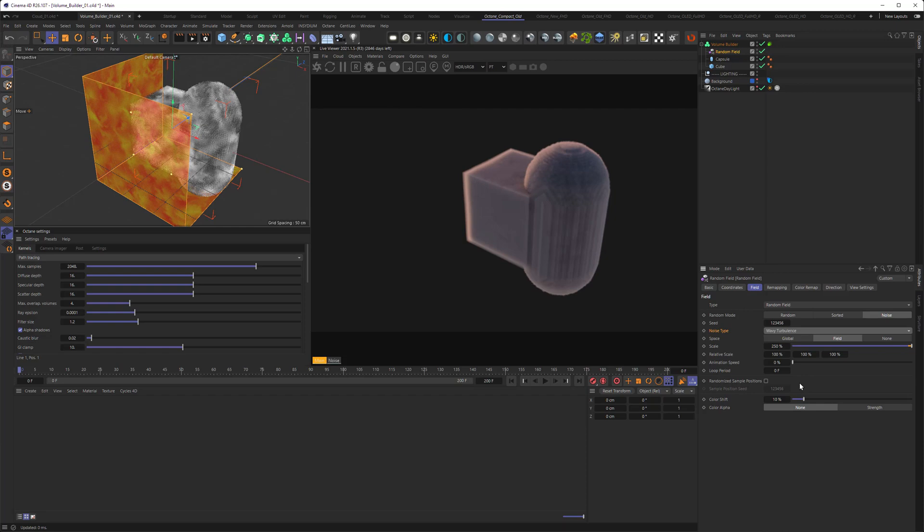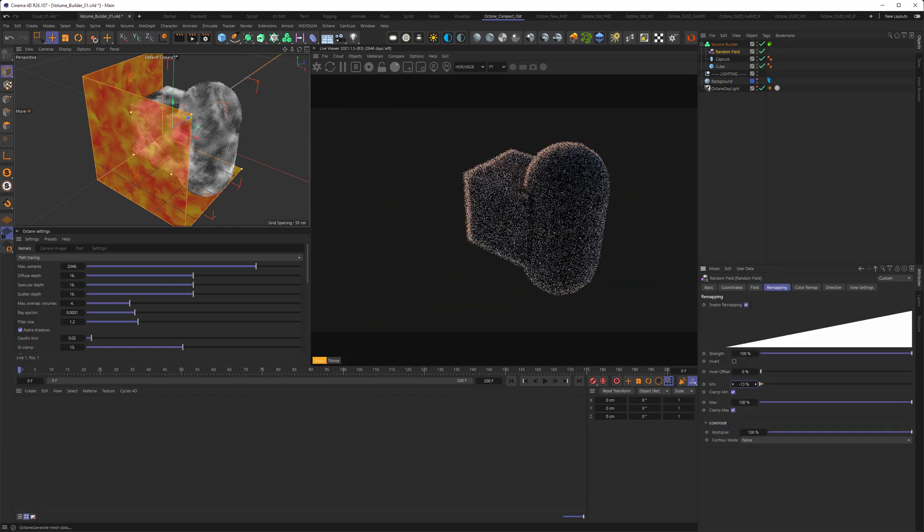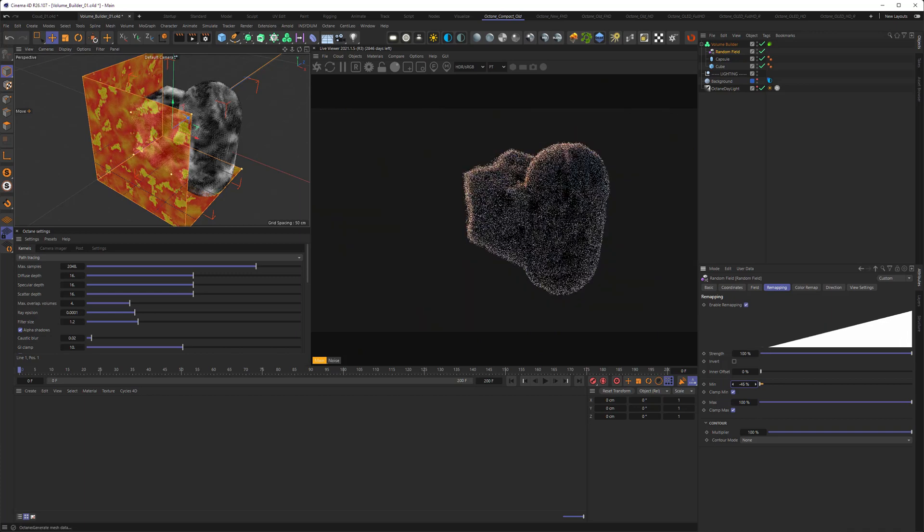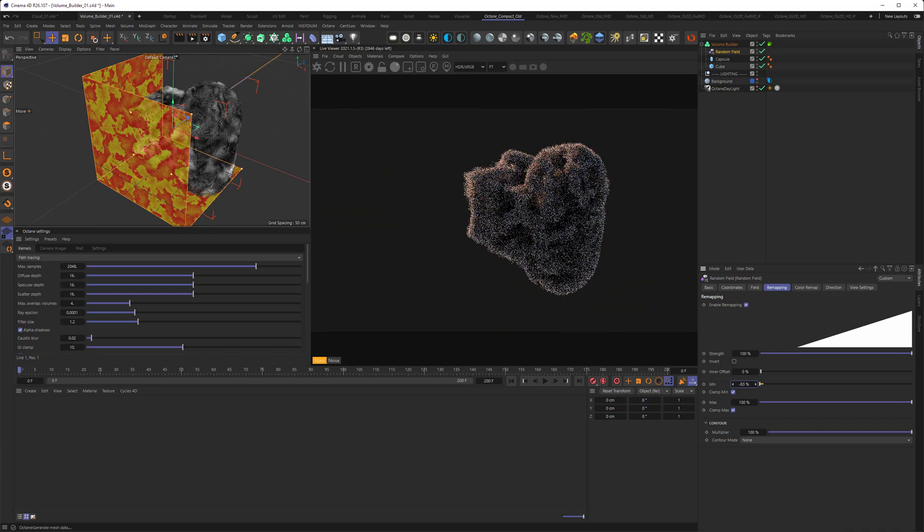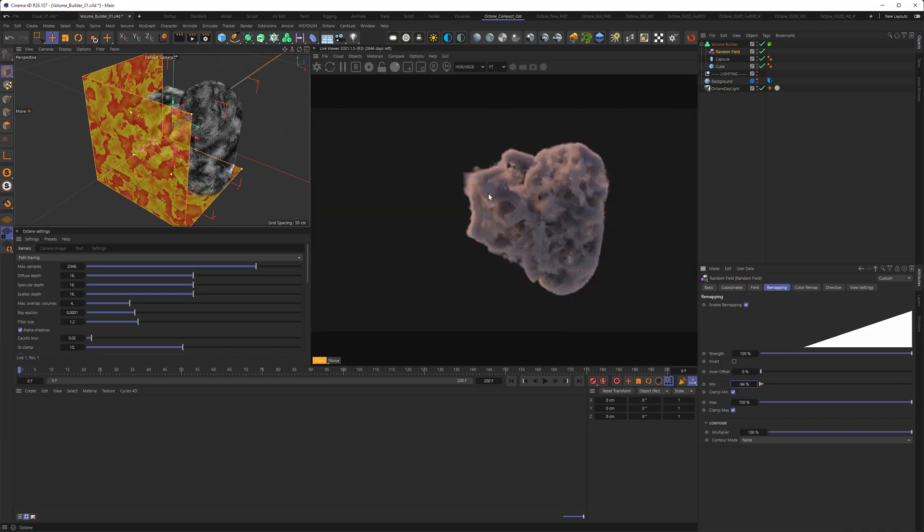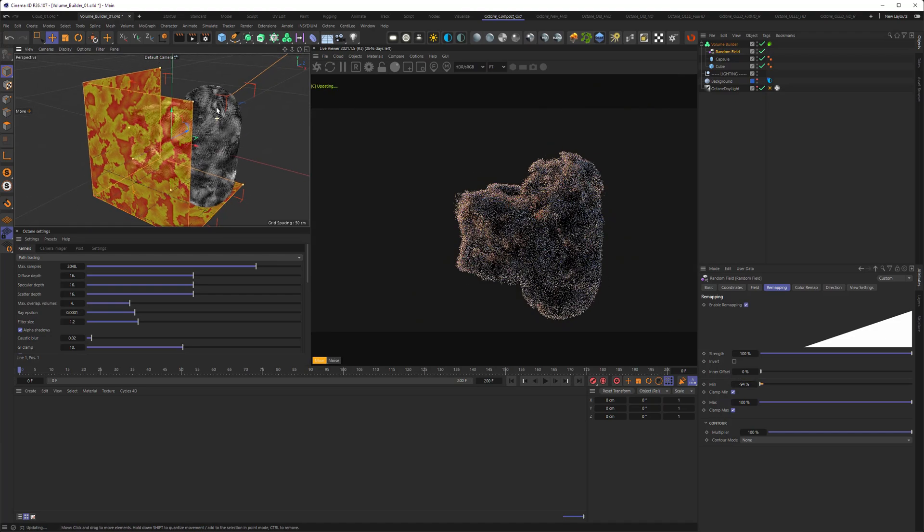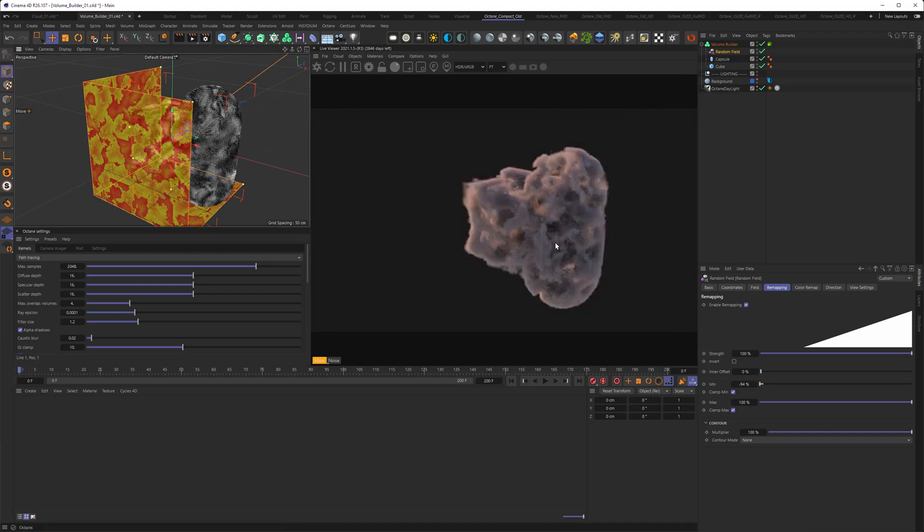Then what you can do in the remapping tab, go to the minimum, and you can even choose negative values. And you can see that now the noise is eating inside of my volume, and creates this interesting effect.